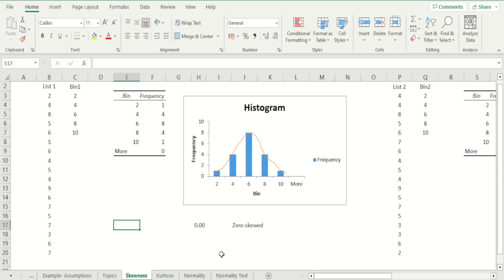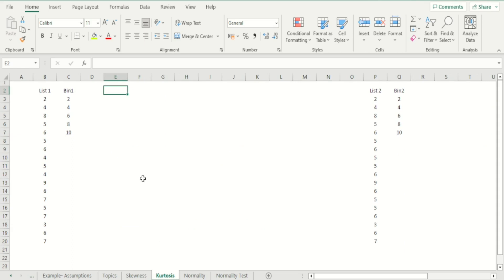Moving on from skewness to another way of understanding the shape of data distributions: kurtosis. In many texts kurtosis is referred to as the peakedness of data — how peaked the data is — but generally that's a misnomer. Kurtosis really has to do with the tailedness, or how heavy or light the tails are. Let's look at the histograms on this sheet to get a more visual appreciation of this.